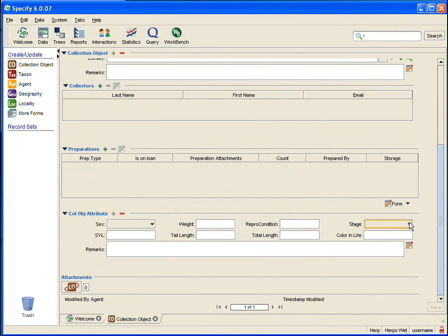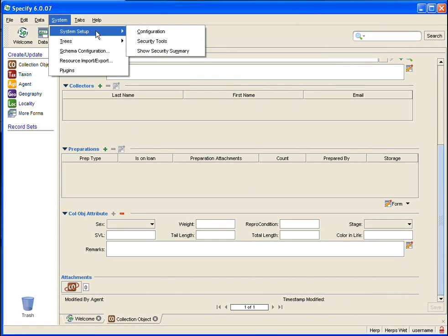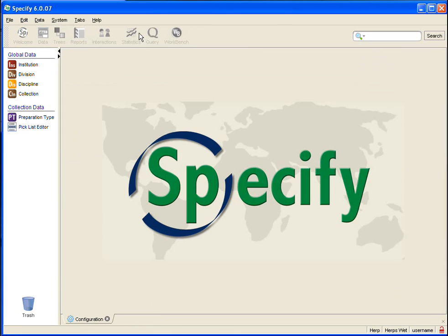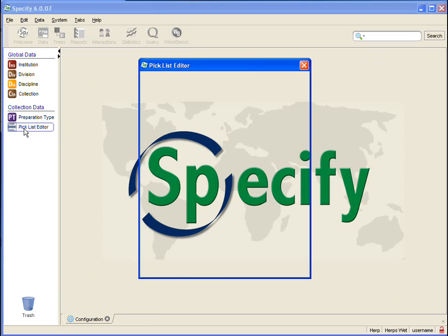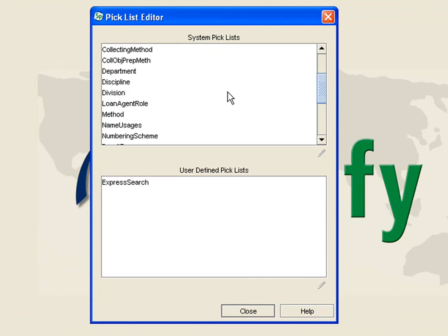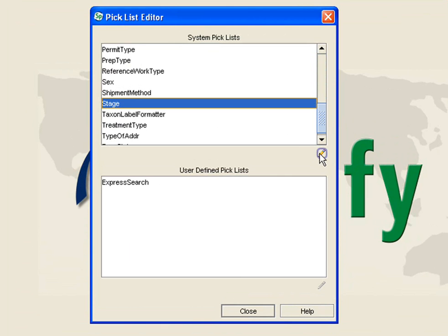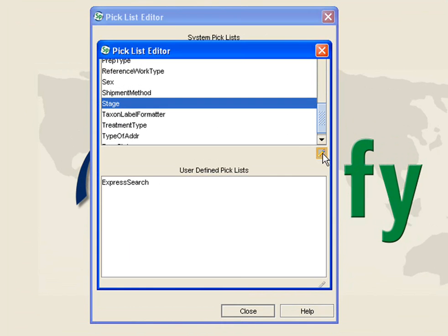Now let's go in and see how a typable picklist looks. I am going to open my editor for my system picklist by clicking on System, System Setup and Configuration, and then clicking Picklist Editor in the sidebar. Once that opens I am going to find Stage in the System Picklist list and then hit the Edit button.